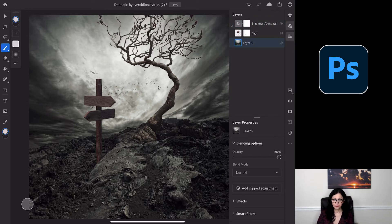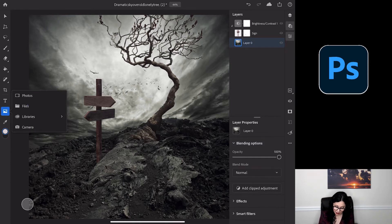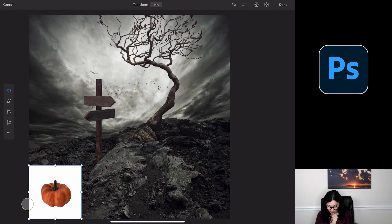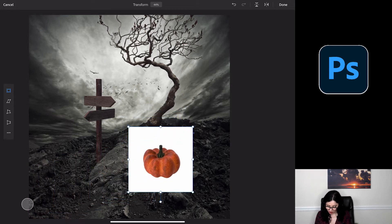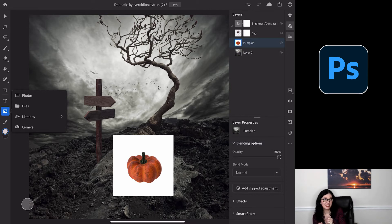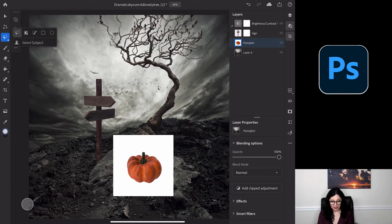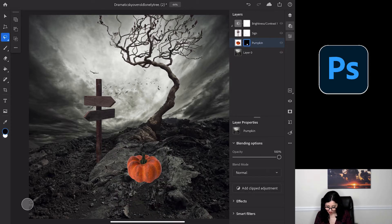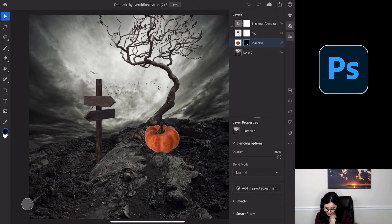I'll tap on my background layer, then tap on the image icon again and tap on Files. Here I have the pumpkin. I'll tap on it — Photoshop opens it in the Transform workspace where I can adjust and transform the layer. I'm scaling it down and repositioning it, then tap Done. Now I need to remove the white background. I'll long-press on the Selection tool and tap Select Subject. Photoshop will select my pumpkin, then display selection properties. I'll tap Mask — and that's all I needed to do.